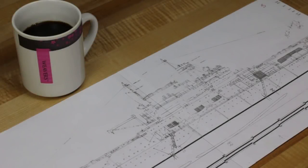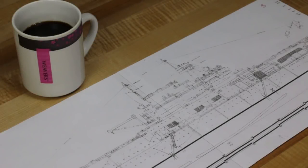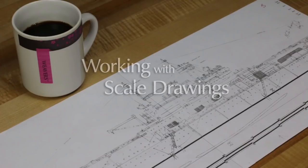Whether you're building from scratch or just modifying a kit, the ability to work easily and accurately with scaled drawings is essential.